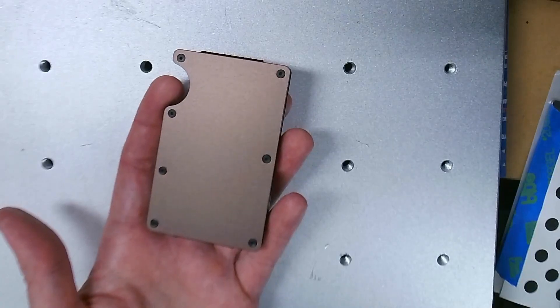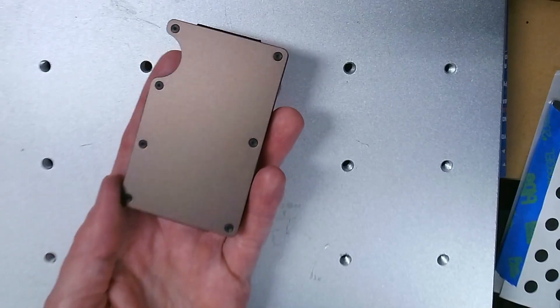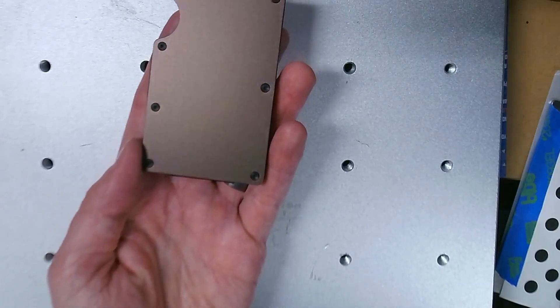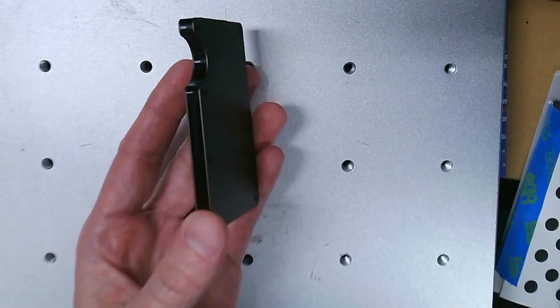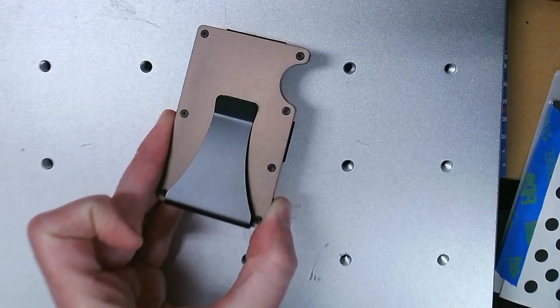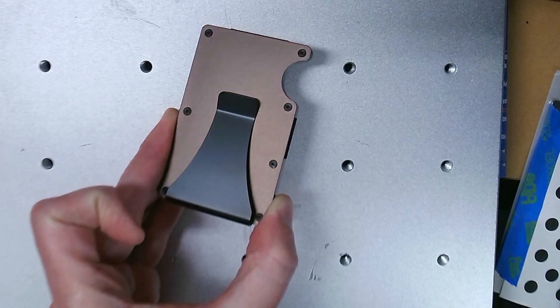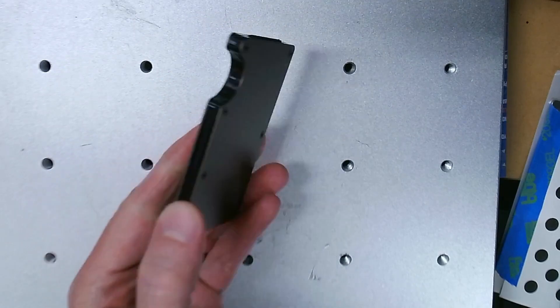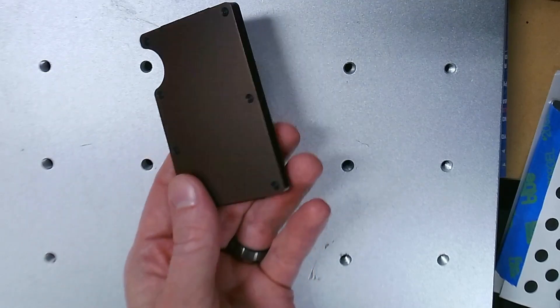Welcome to Maker Theory. On this episode I'll be showing how to make a 3D printed fixture to consistently laser mark on a minimalist wallet.